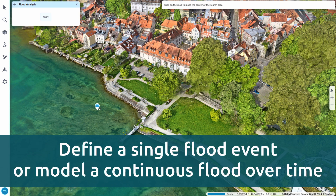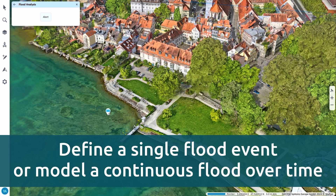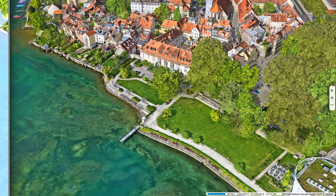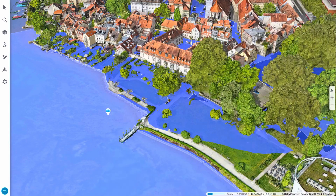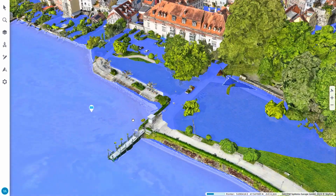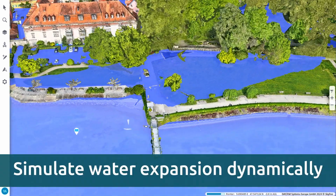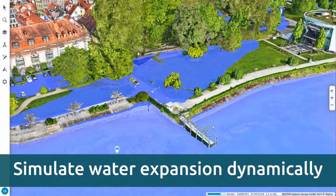Define a single flood event or model a continuous flood over time. Start from a single point or use a user-defined polyline to simulate water expansion dynamically.